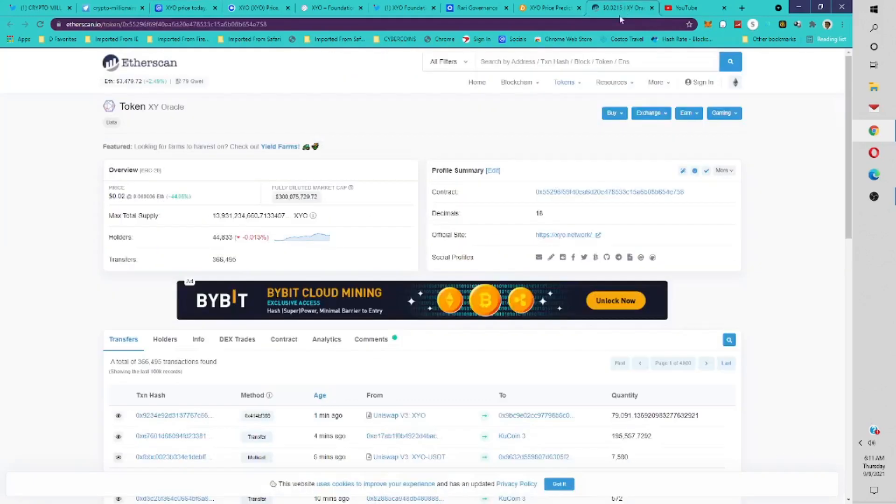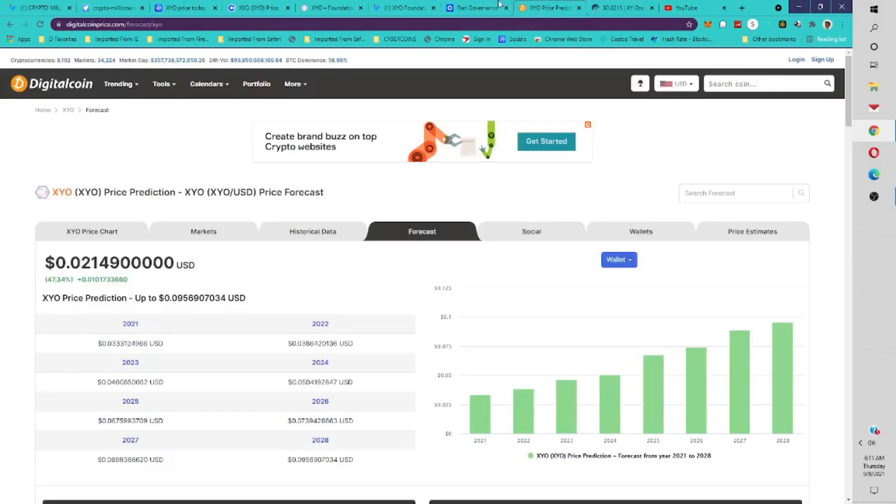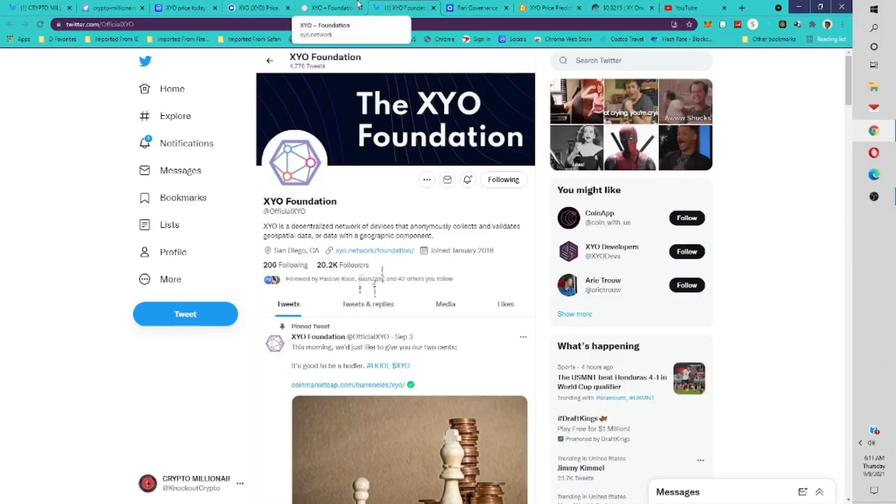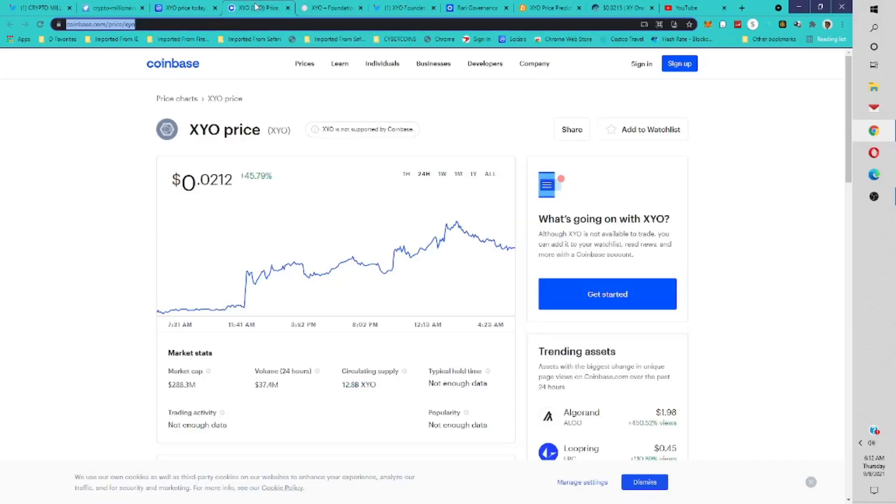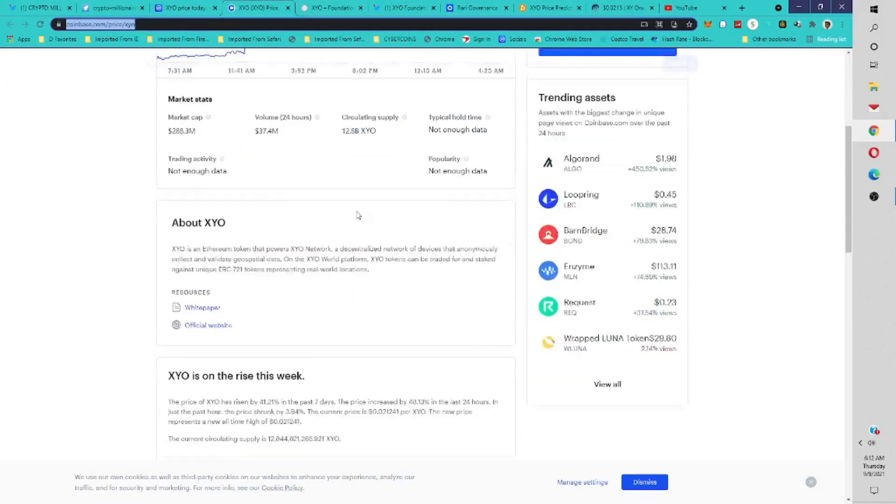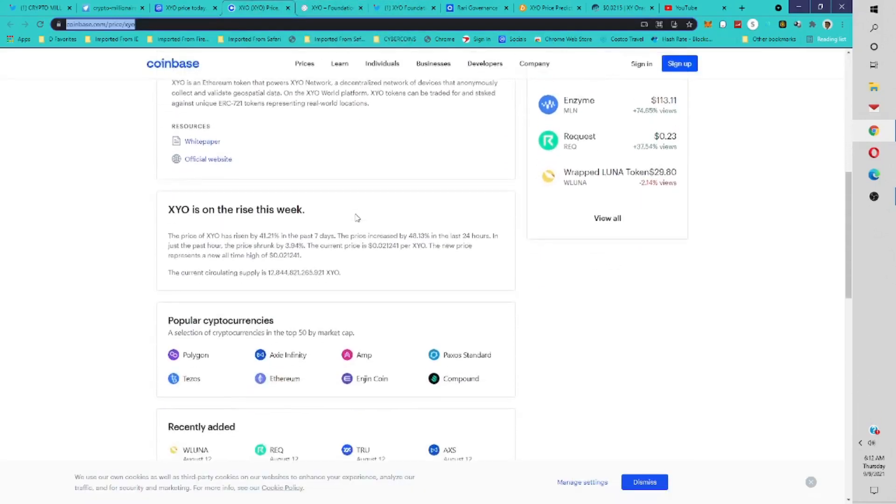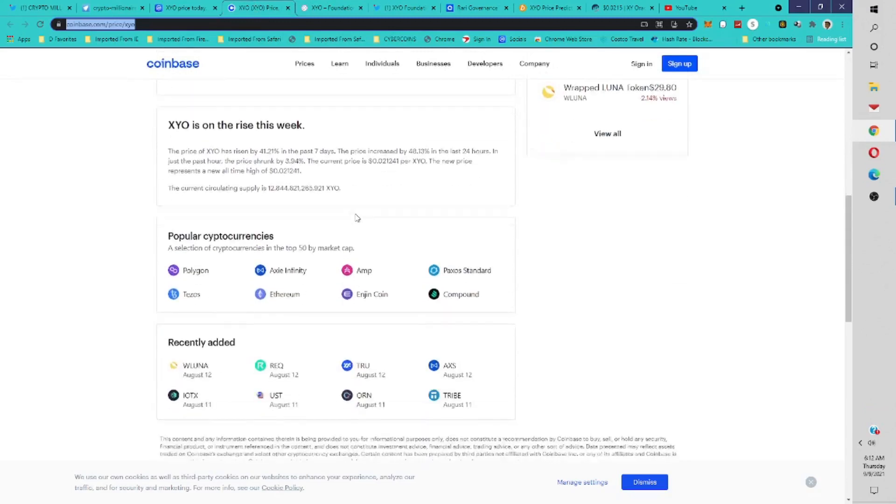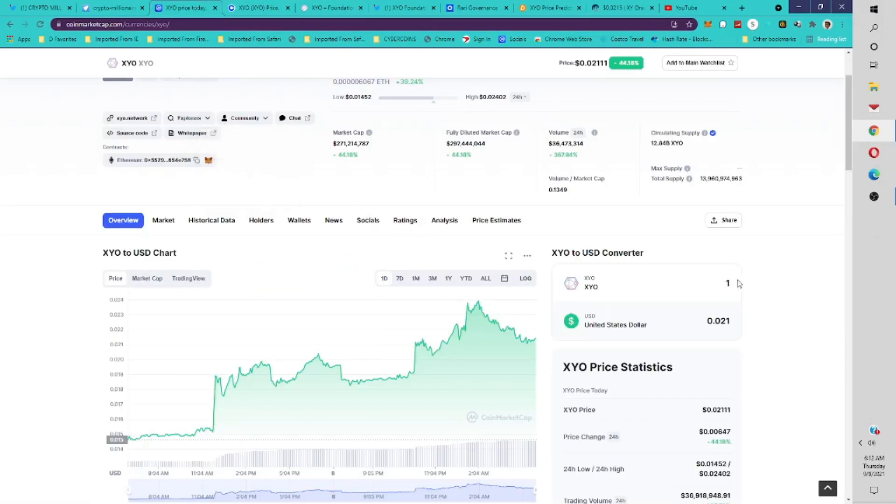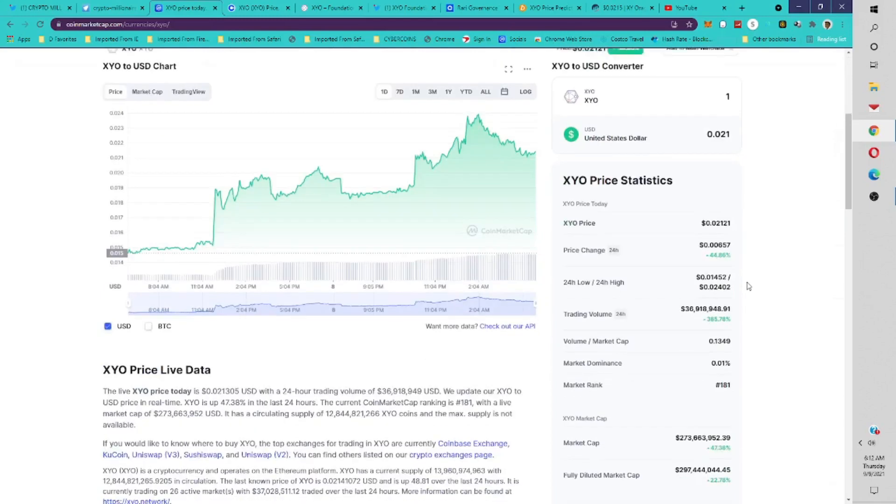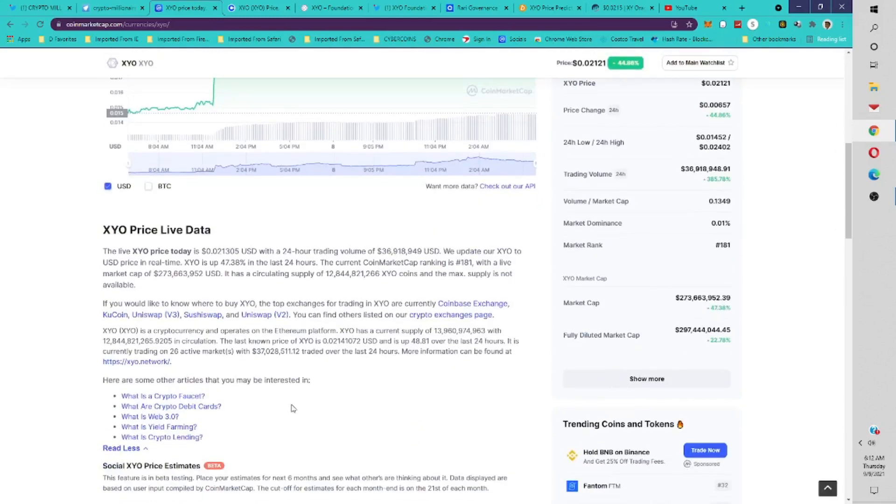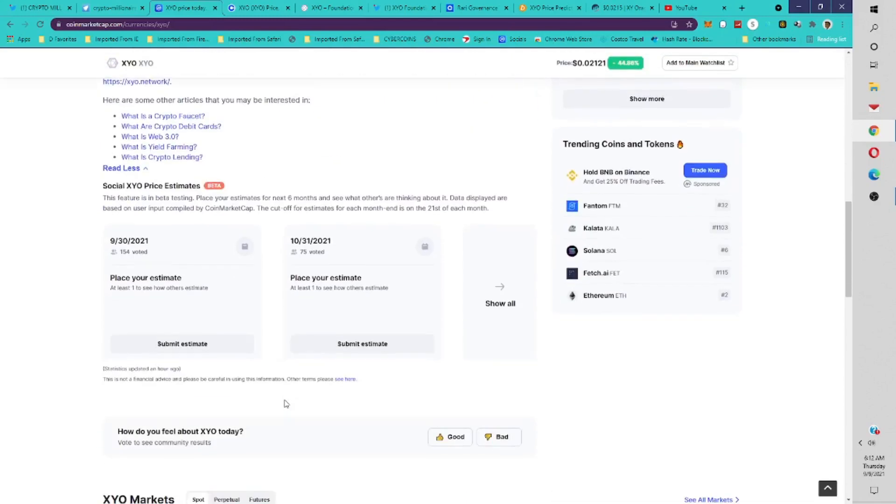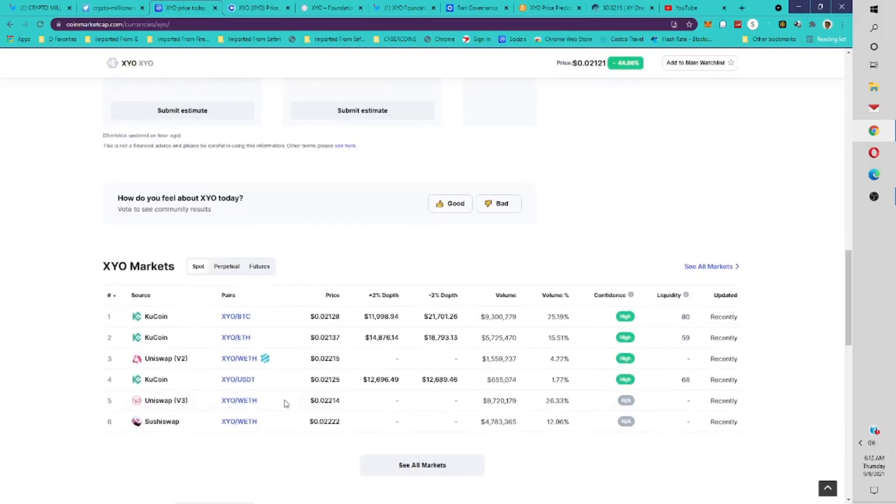Currently on Etherscan, there's about 44,000 holders of the token. So there's room to grow, room for more holders of the token. The question is, will it go up more once it gets listed on Coinbase Exchange today? That is very possible. It could go up even more. We're going to give you a price prediction.